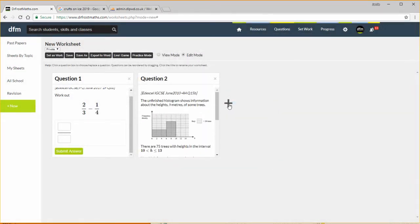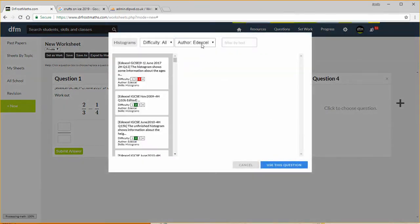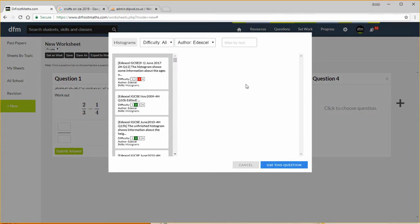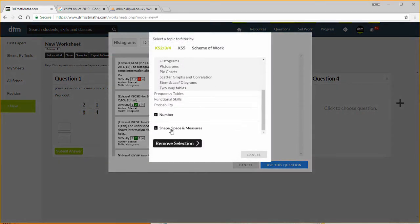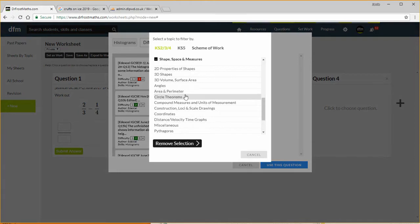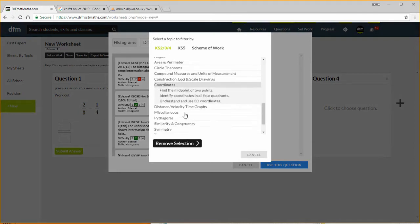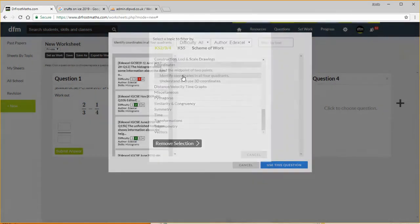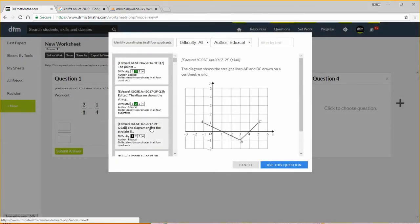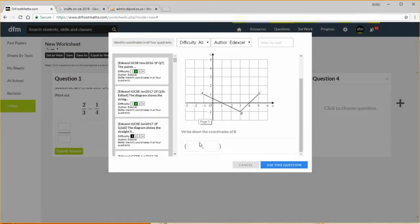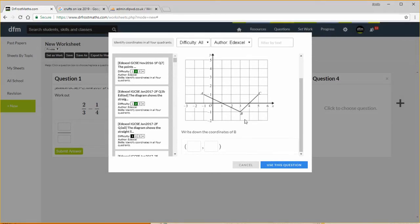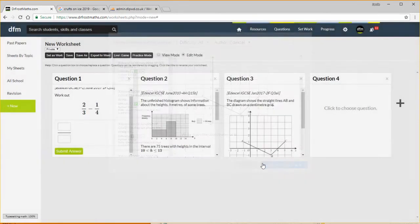Now let's have a few more. I want now a question on coordinates, so let's go to coordinates shape and then we want coordinates is down here, identify coordinates in all four quadrants. And this question here will do, it's on a foundation tier paper, so we write down the coordinates of one of these points, use this question.